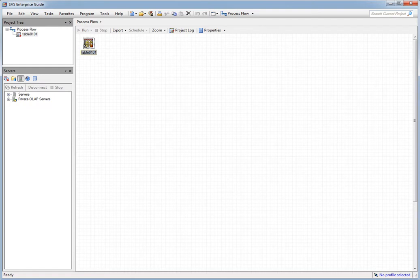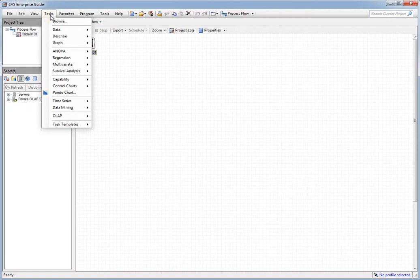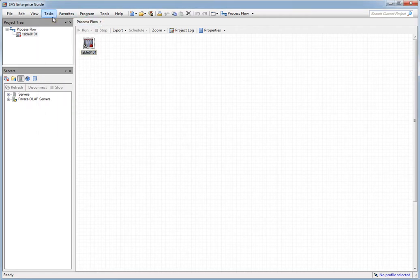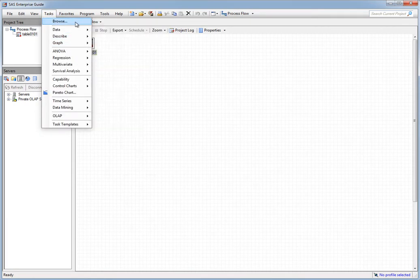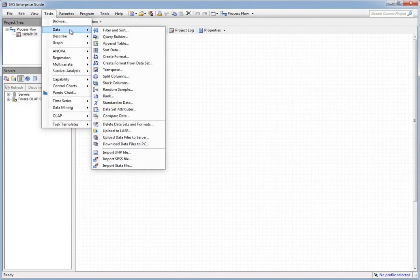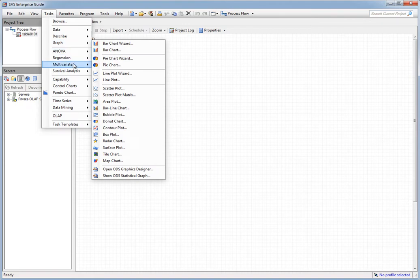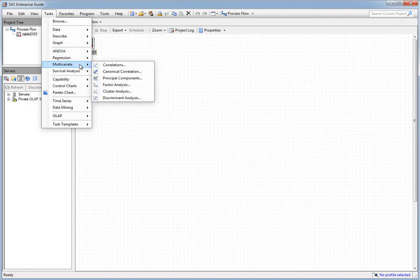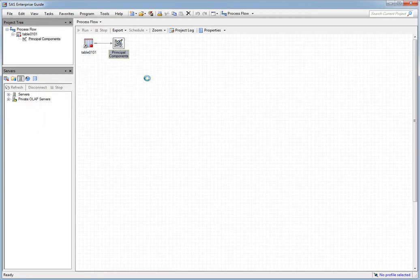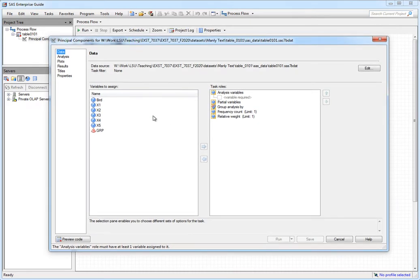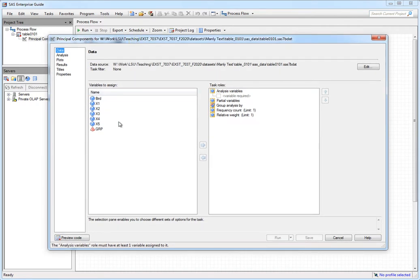Now that the data set is selected, I'm going to go up to my Tasks menu option. You can see there are several options available. We're going to be performing a multivariate analysis — and in particular, a principal component analysis. Selecting that option brings up a panel that we can use to specify the essentials needed to do this analysis. There are several different aspects of the analysis that we can modify and control on the left-hand panel.